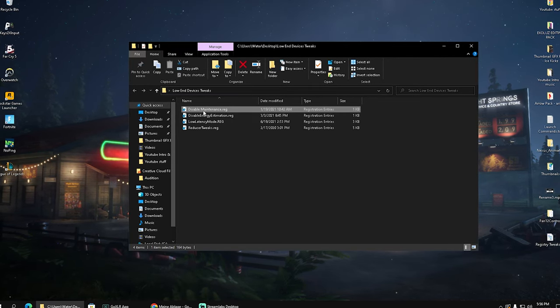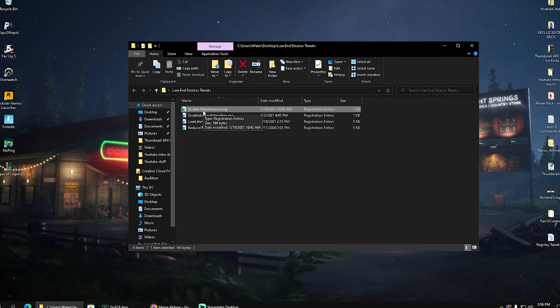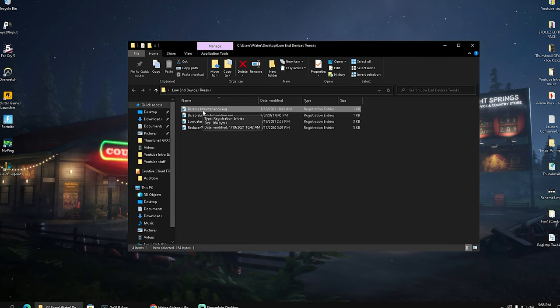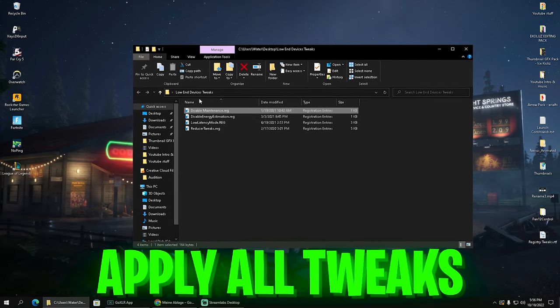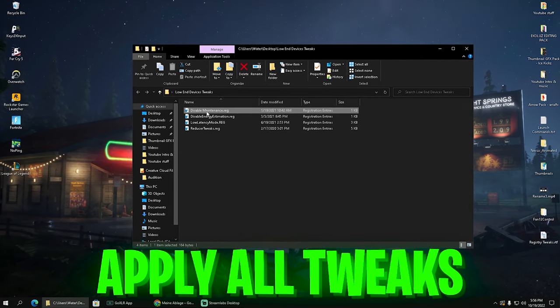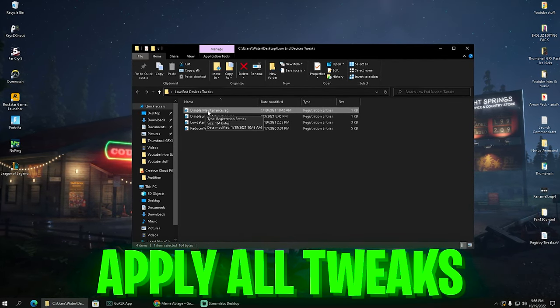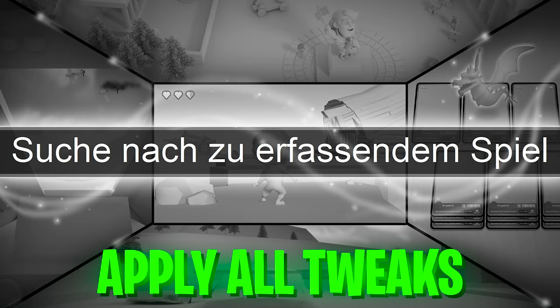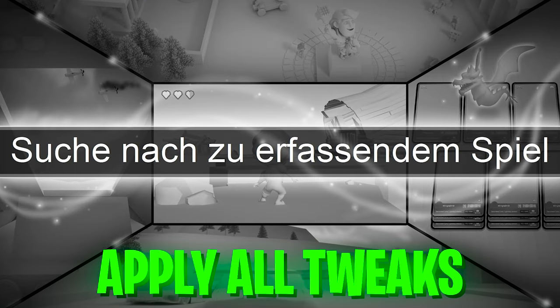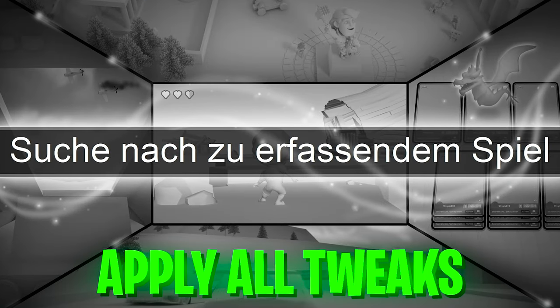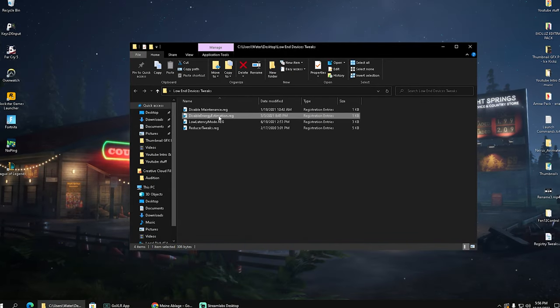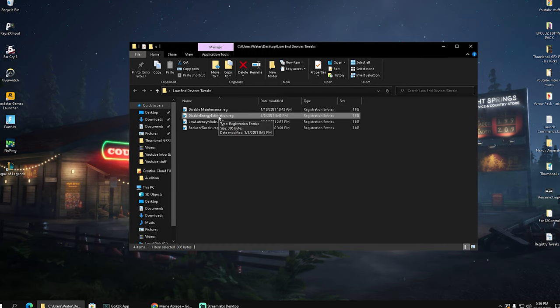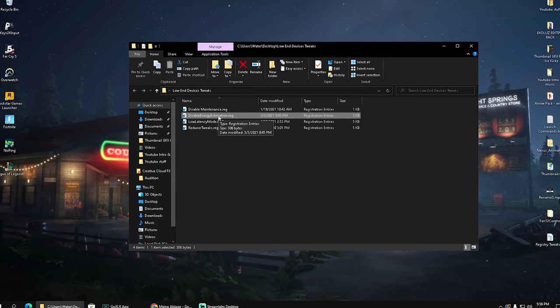Once we open it up we have in here a bunch of very useful registry tweaks. Something like disable maintenance which basically has all the maintenance services on your Windows PC which you usually don't need, which are just taking a huge chunk of your overall system power, so therefore make sure to apply it here real quick to your PC. Then we also have disable energy estimation, basically making sure that we don't have any like potential bottleneck on our PC or limitations.